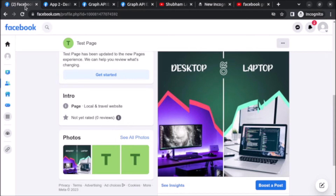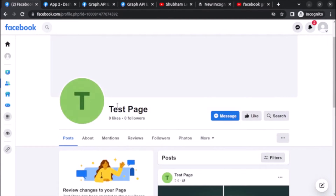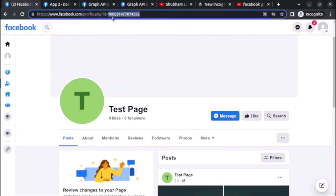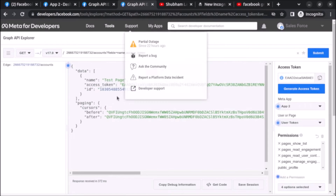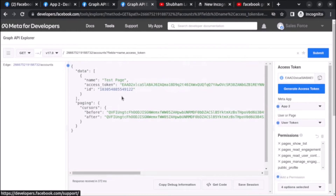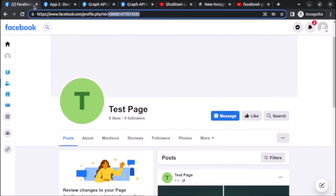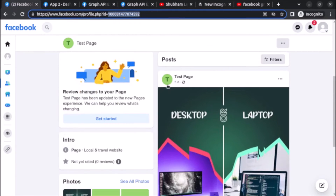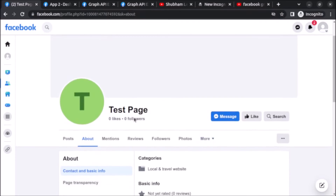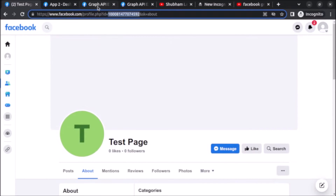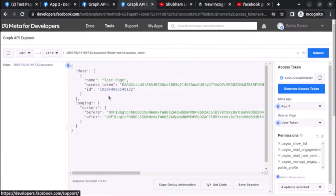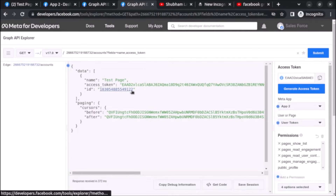Let me confirm — this is the page I have already created, called 'test page'. If you see the ID here it is ending with 74592. This is the internal ID used by Facebook and it may not match the visible page ID. After finding the ID of the page, copy it.